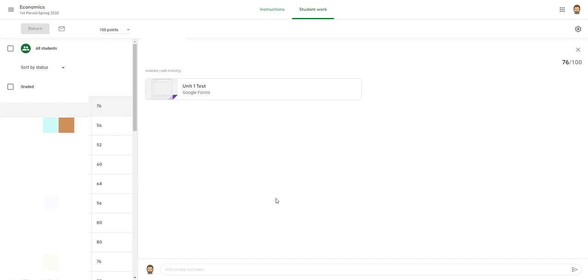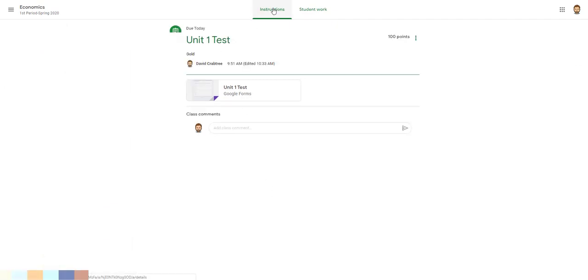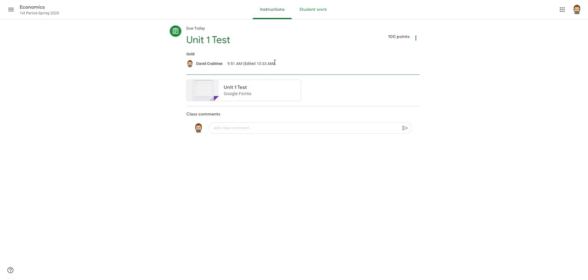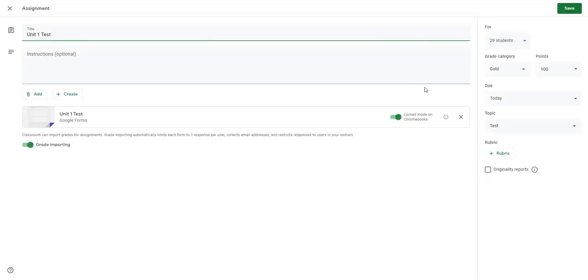Google Forms will do it automatically for you, but you've got to work with it by going to Google Classroom. As you create your assignment, I'll just click Edit here, and Google has a new format too in Classroom.